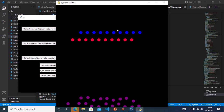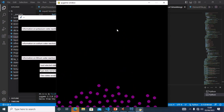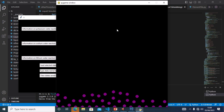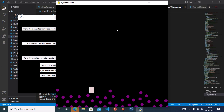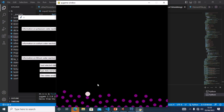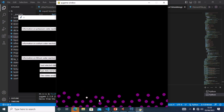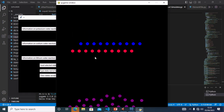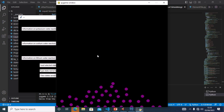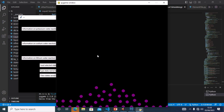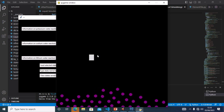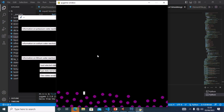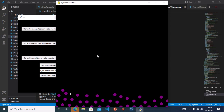This is the sodium reaction. It melts into a ball, slowly melts and increases its speed. And this is the lithium reaction.